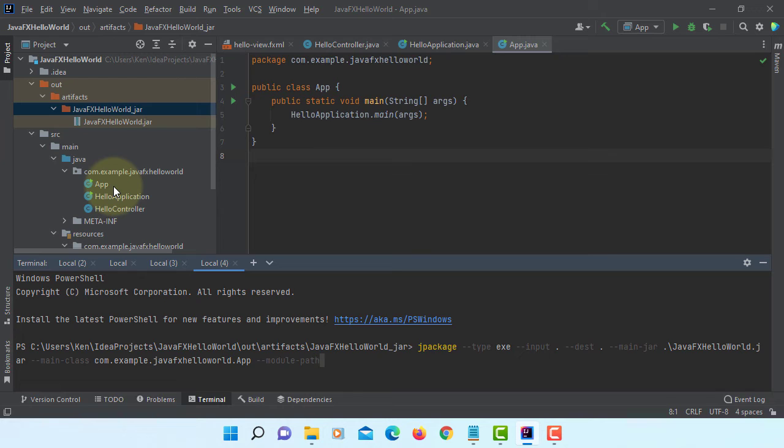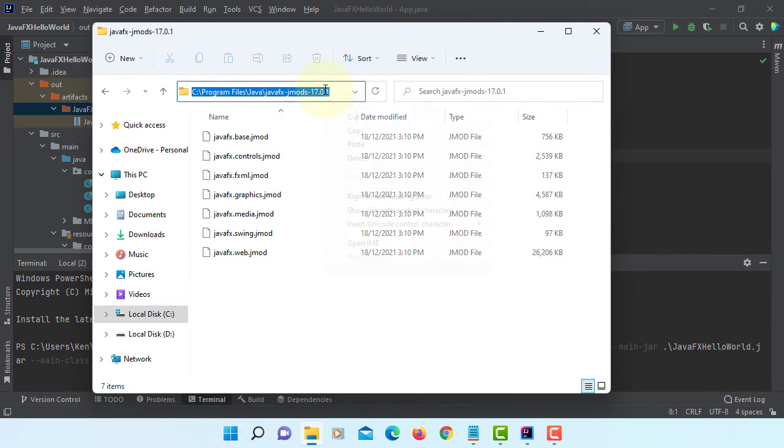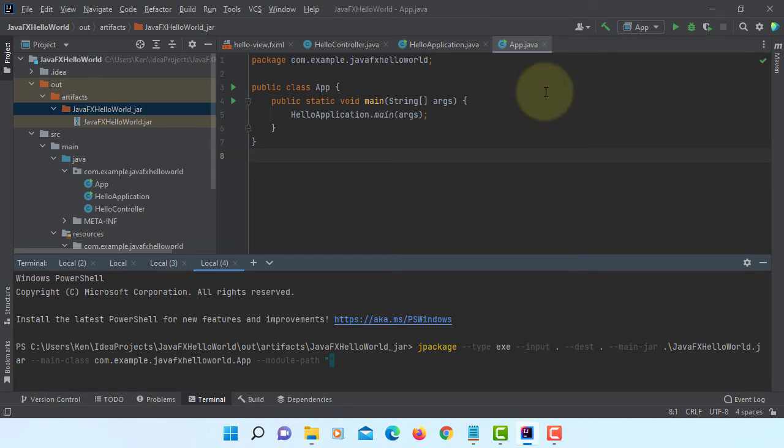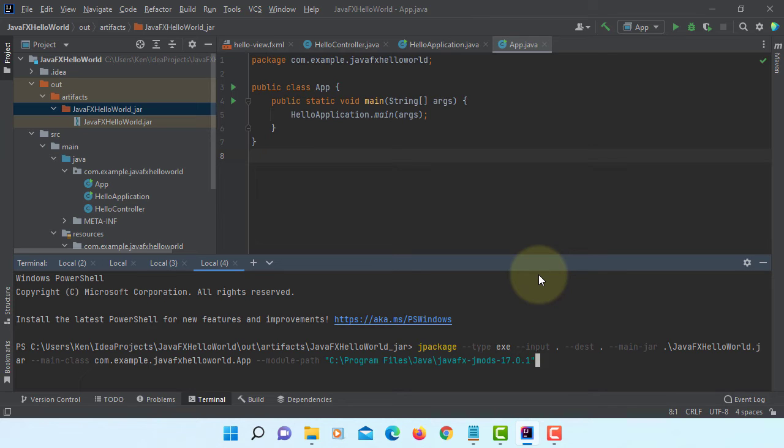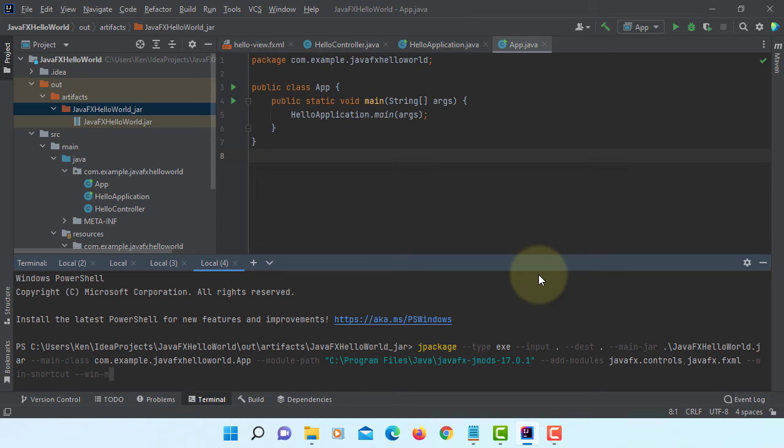And then we are going to use module path. This time we are going to use JavaFX jmods. That should be on the C drive. This is the one. Copy. Paste it. Then add modules. I'm going to use two of them: JavaFX controls and then JavaFX FXML. We can have a windows shortcut on desktop. Also we can add our application to windows menu. Win menu. That's it.